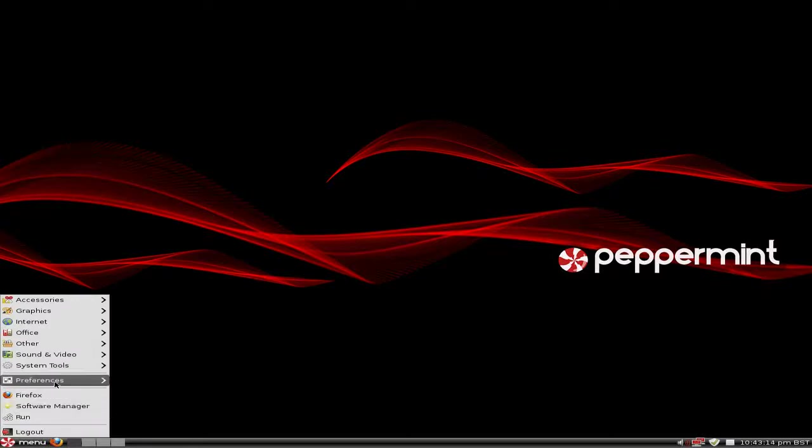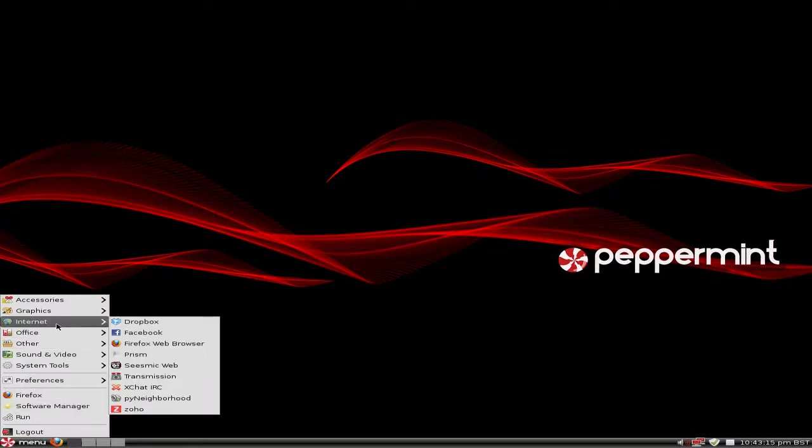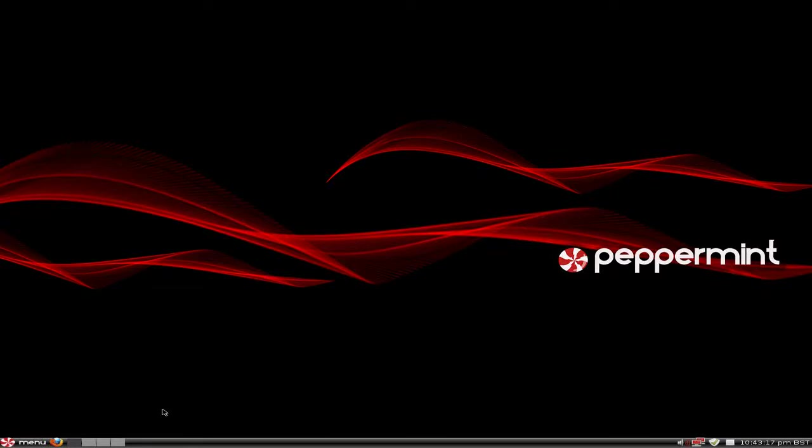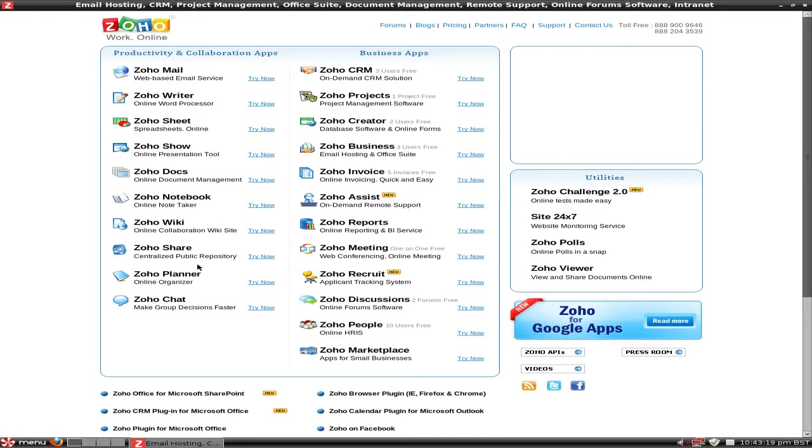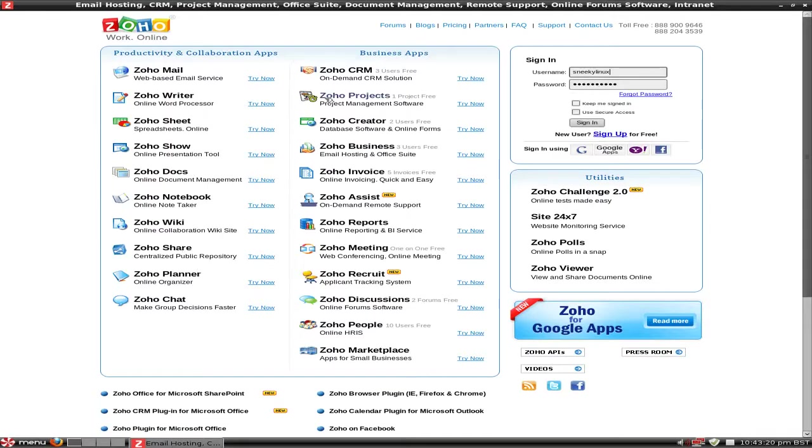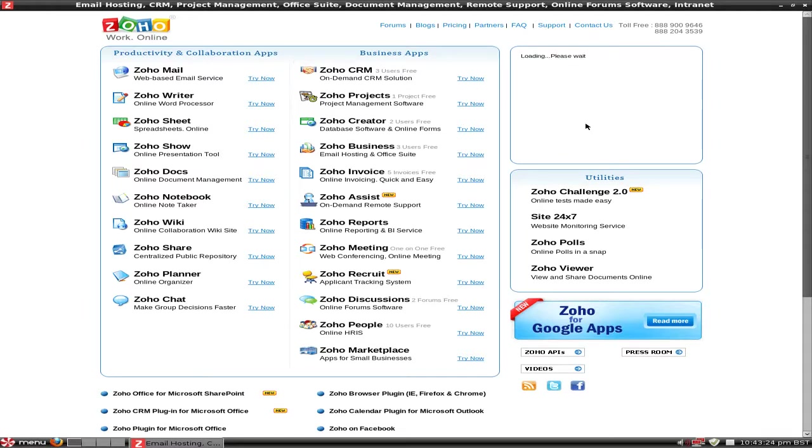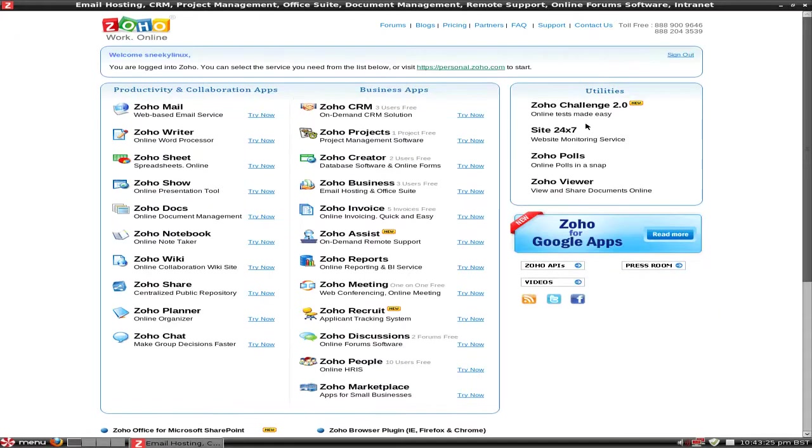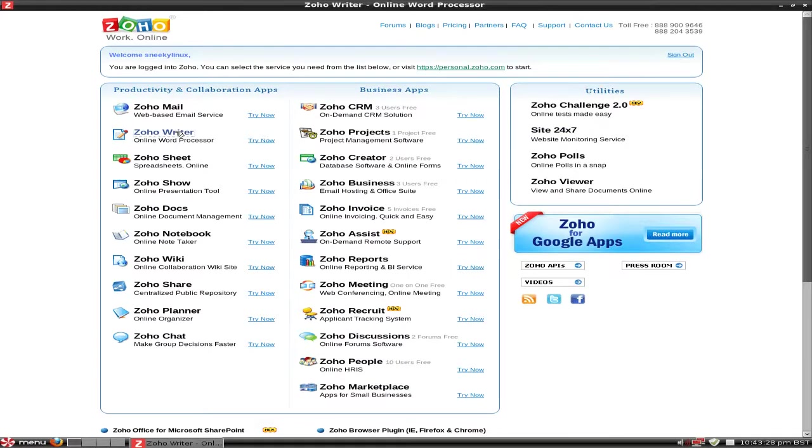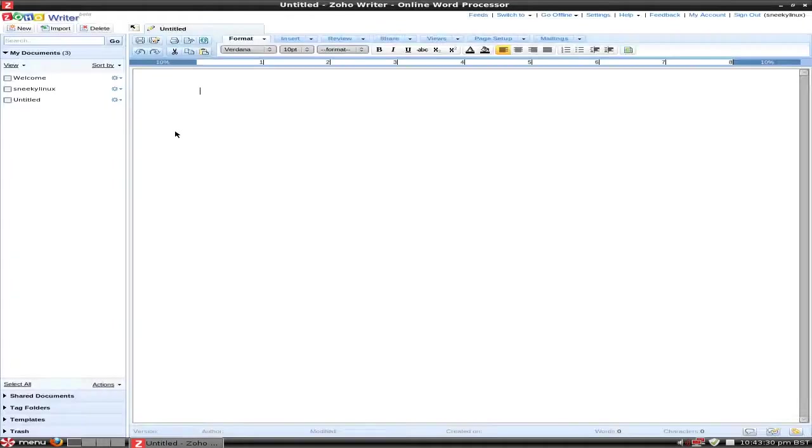There's some things in Peppermint that I don't particularly like, basically using Google Docs and all that. So I use Zoho, you see. Zoho is quite a lot more full-featured than Google stuff. If you just go to Zoho it's all there for you, everything you'll possibly want to use, really, at the end of the day.